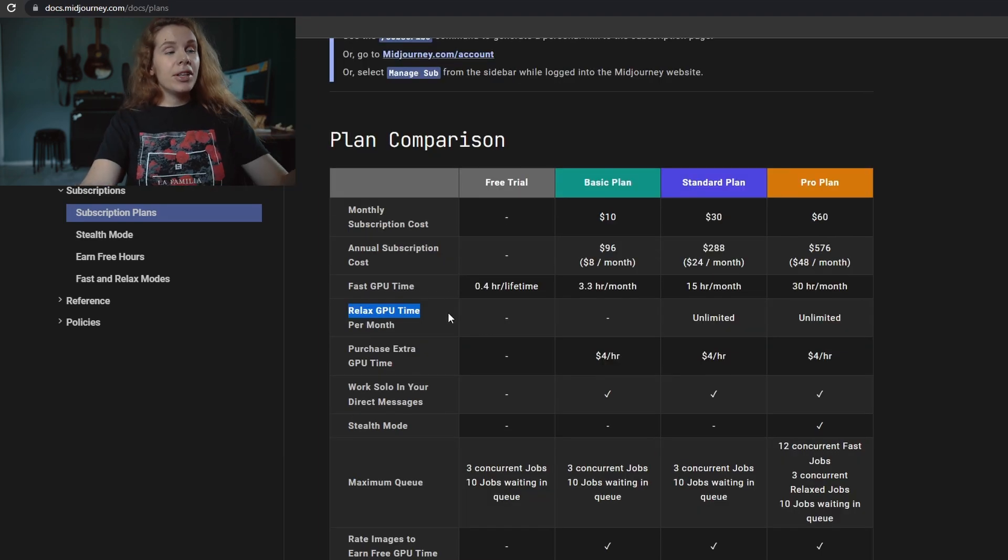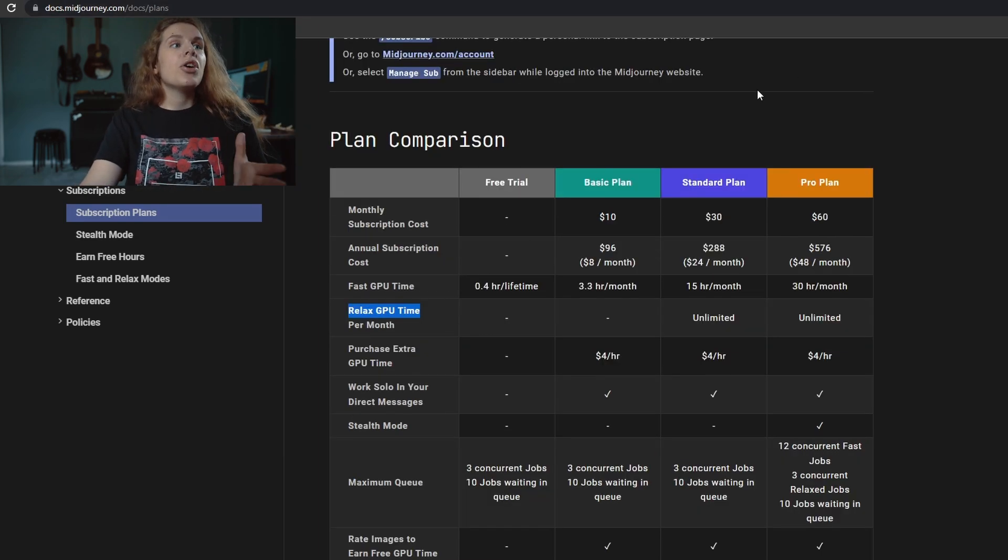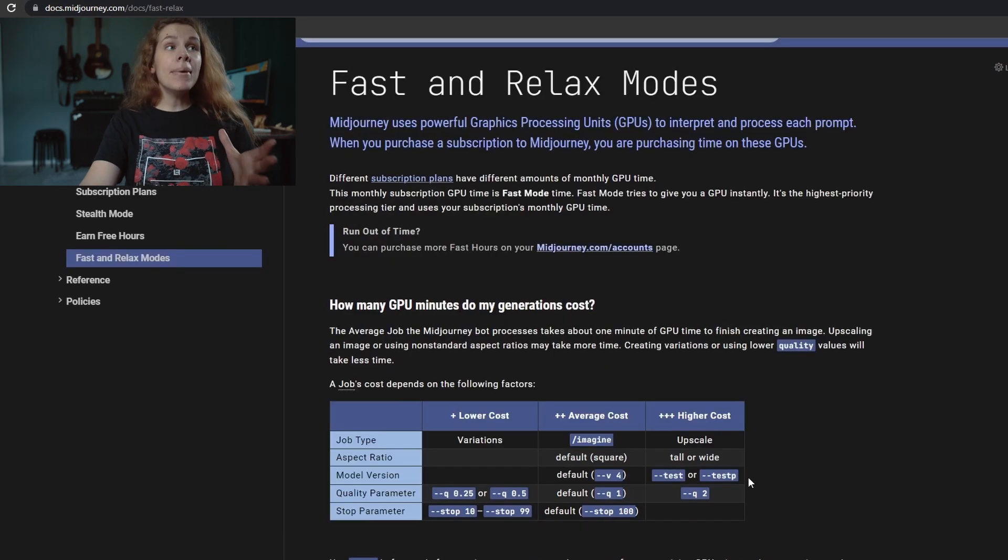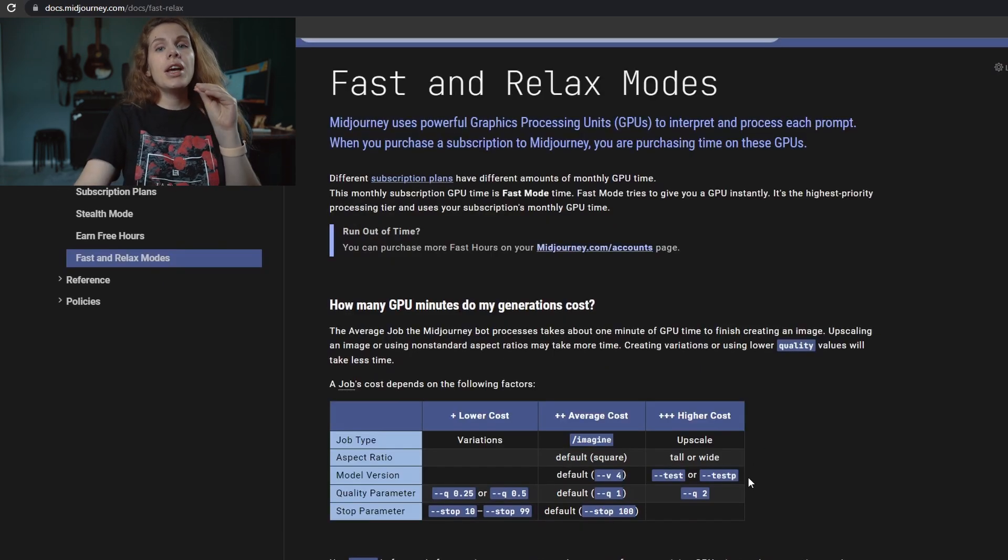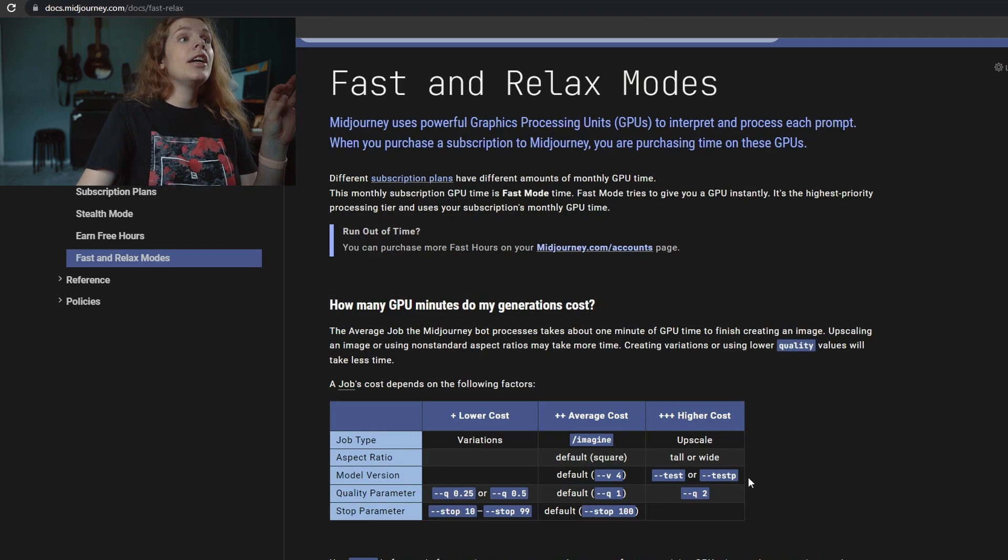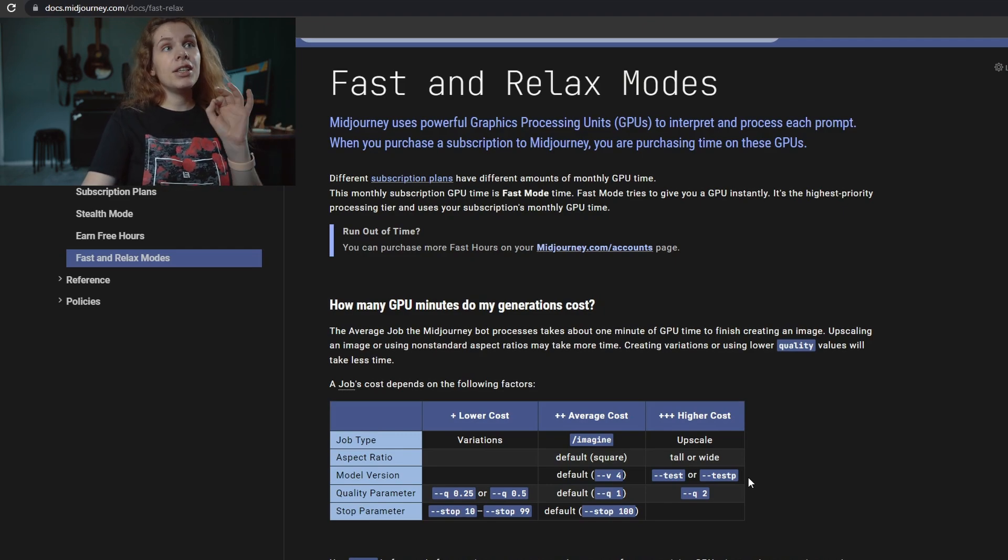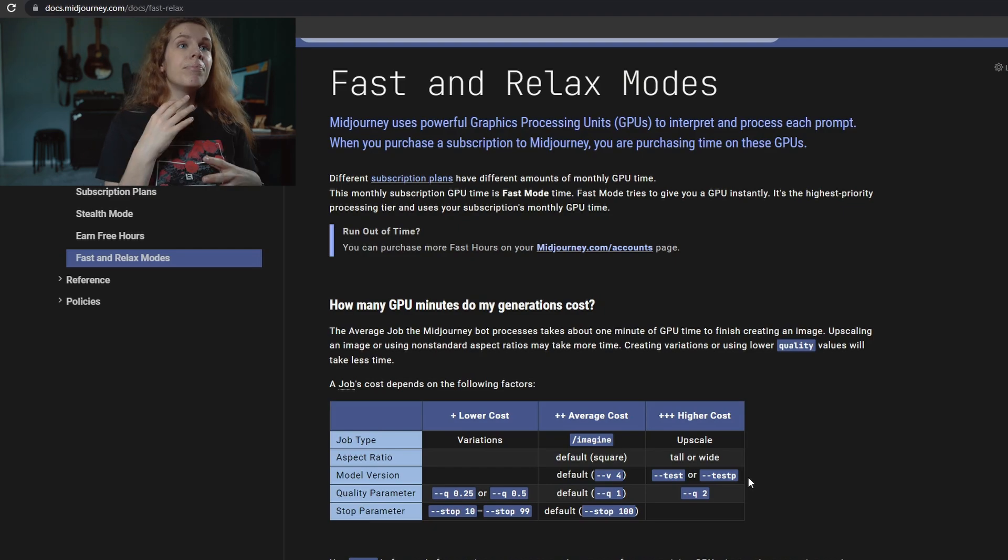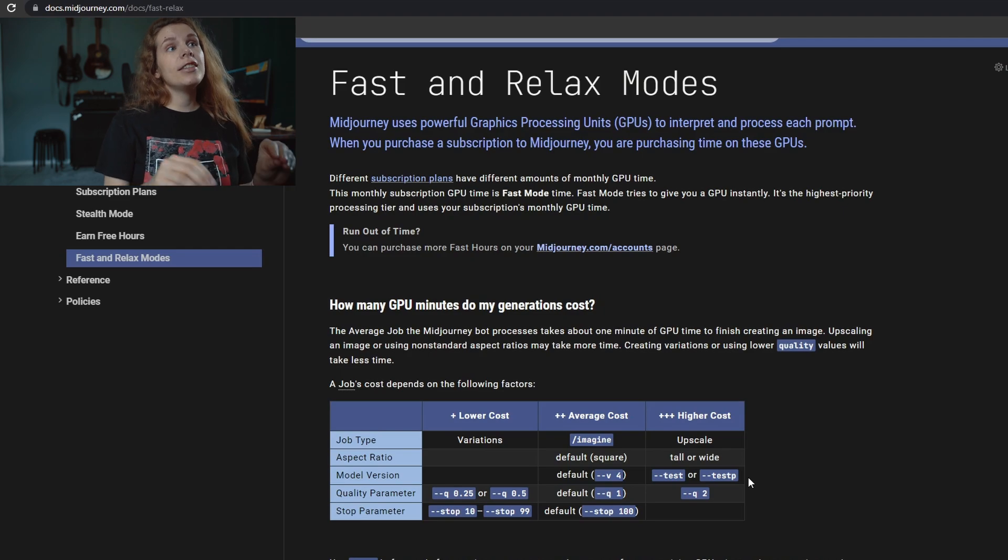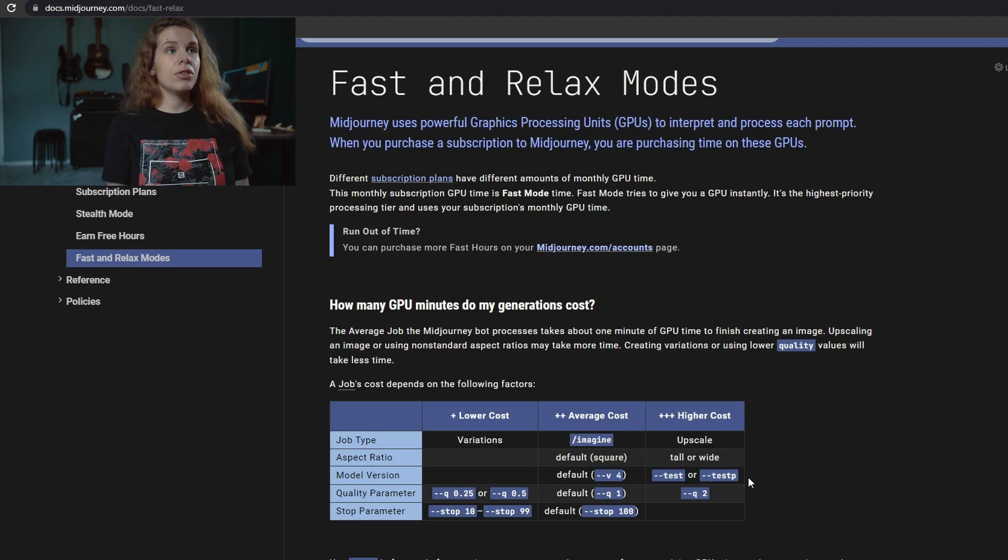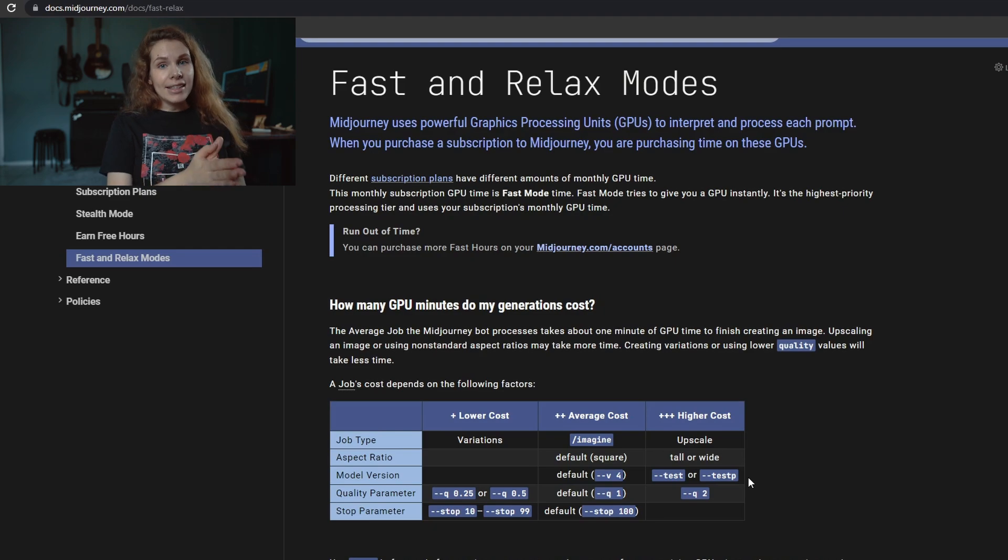Now let's go back to the GPU time. What is it? Midjourney uses powerful GPUs, which stands for graphics processing units. These units process each prompt, and basically when you purchase a subscription to Midjourney, you are purchasing time on these GPUs. Each prompt, each image takes some amount of these GPUs, and the more you have, the more you can generate per month.